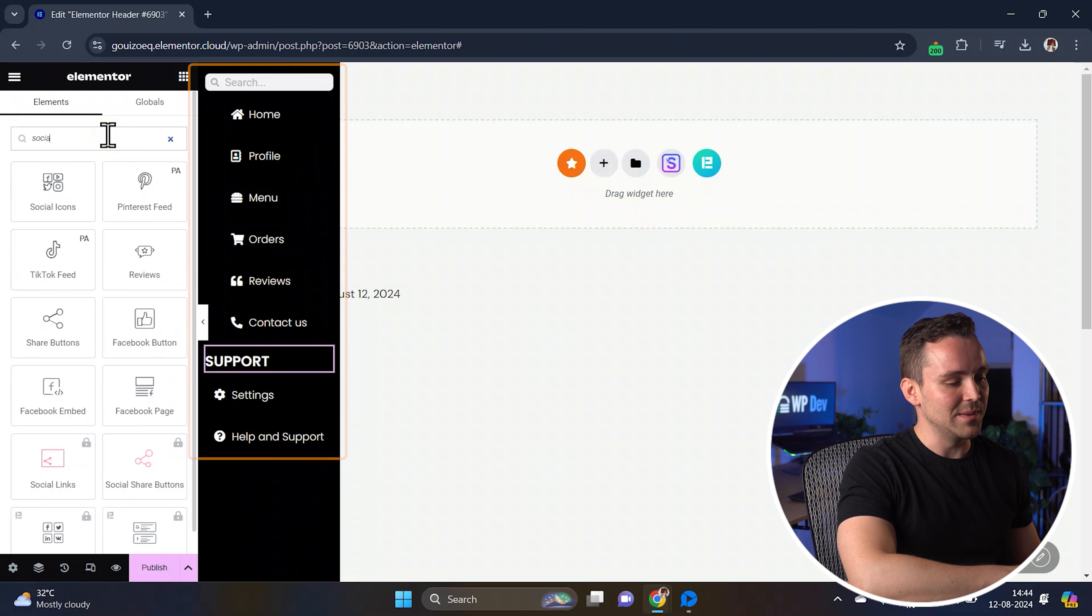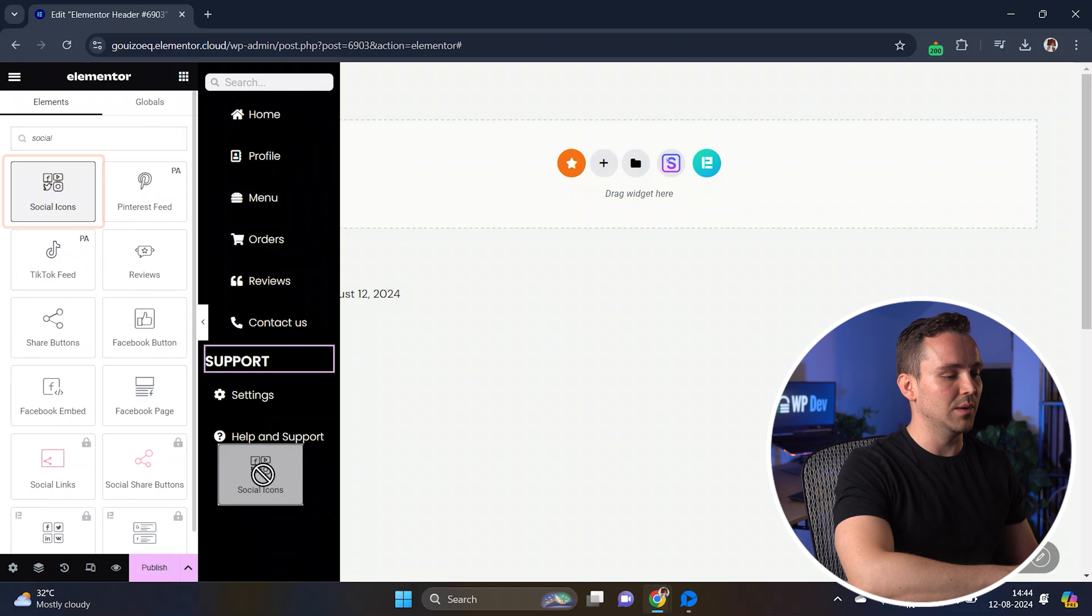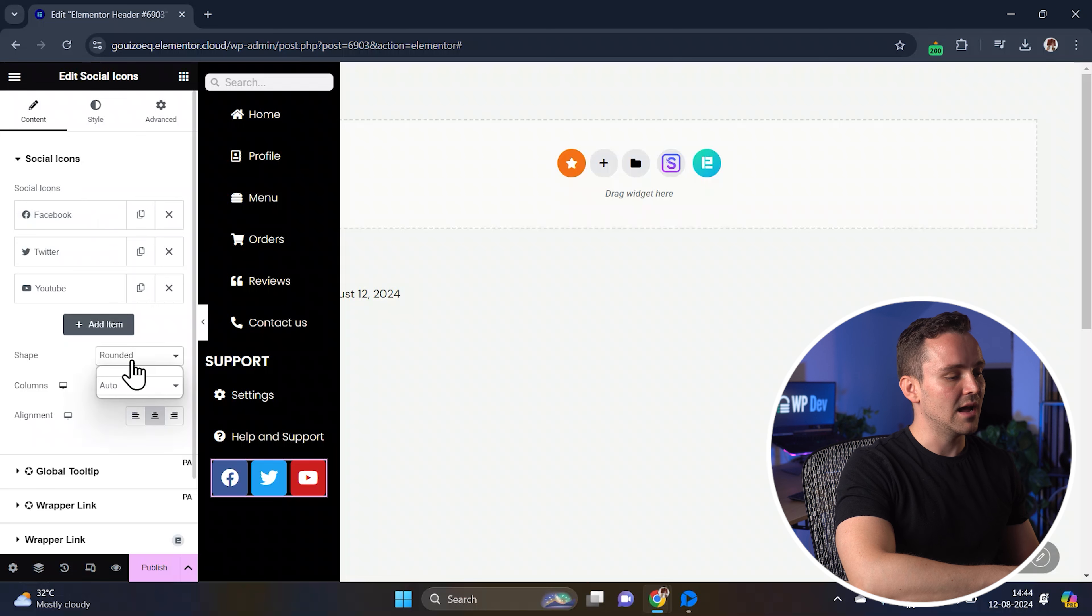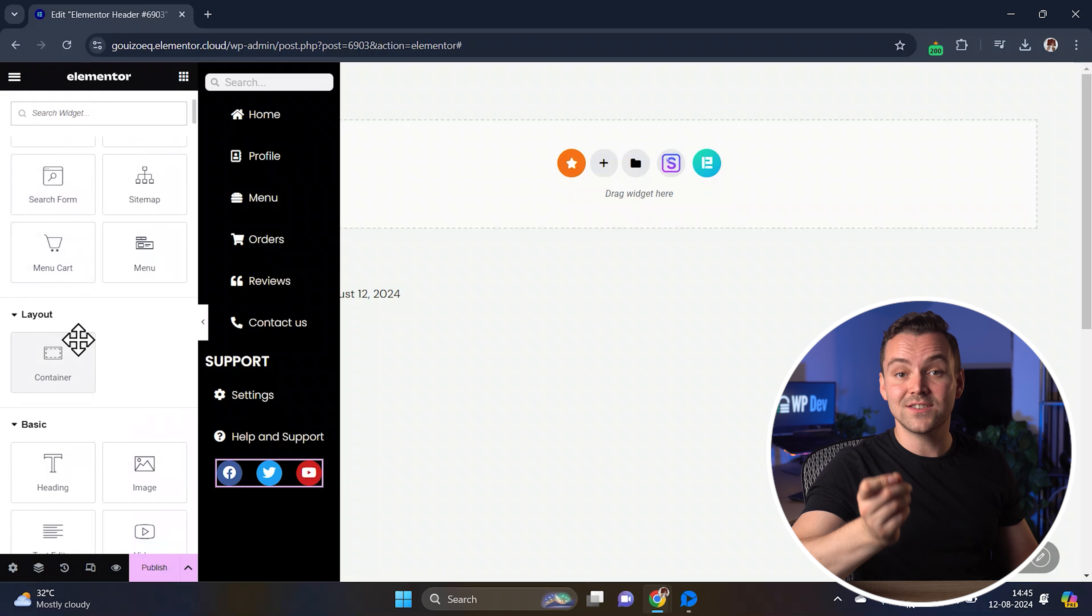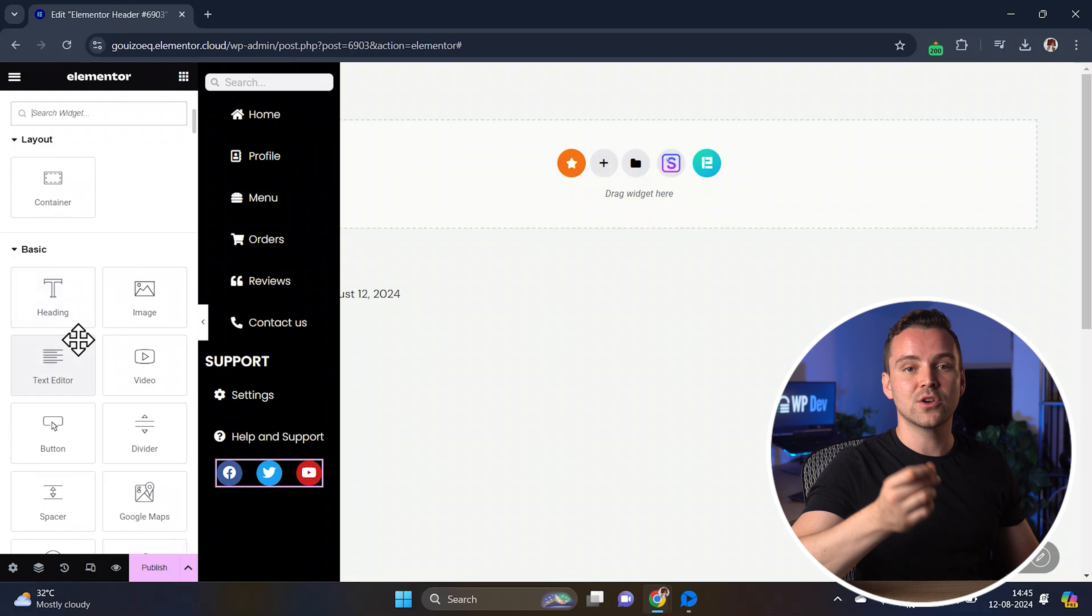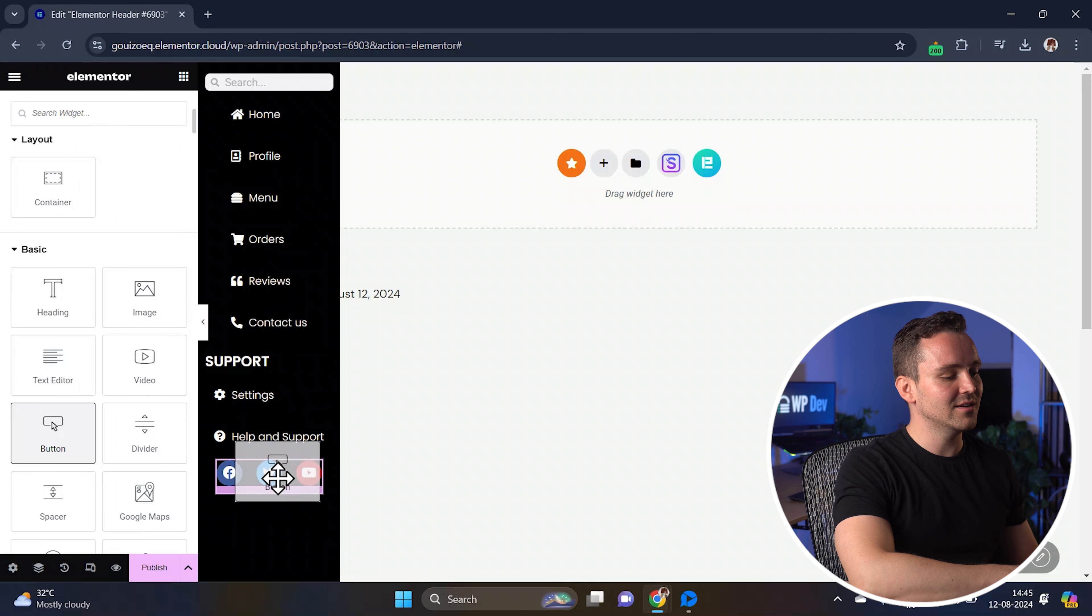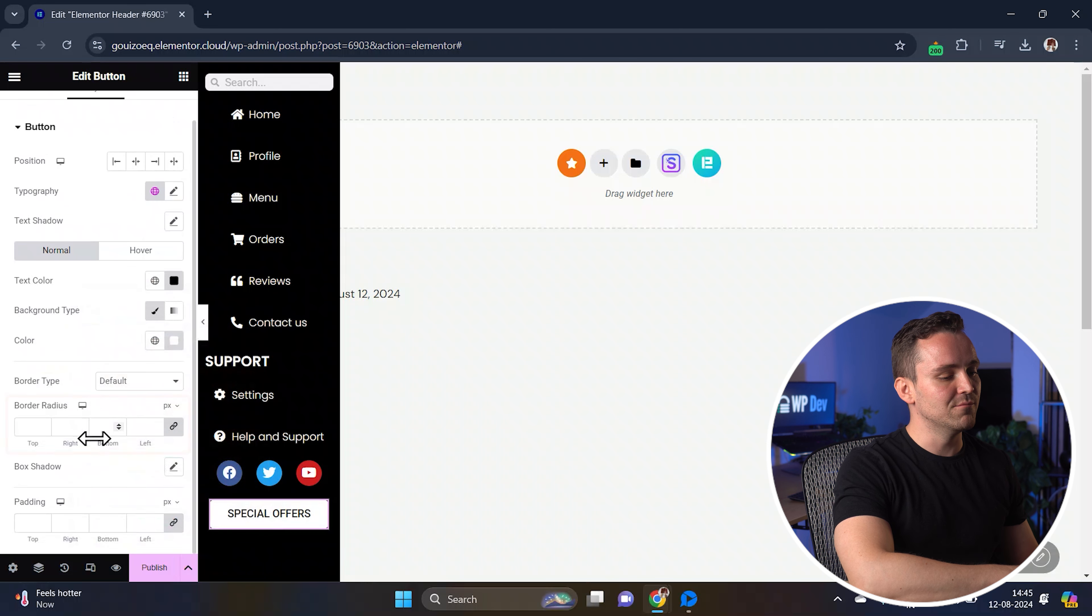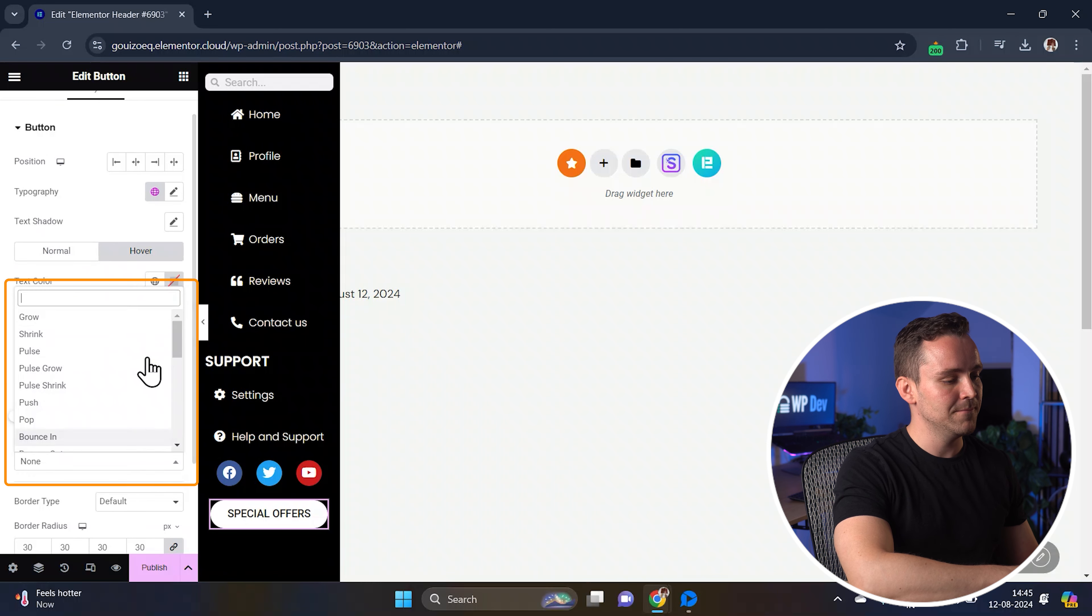Let's add social media icons. To do that, drag a social icons widget below the existing icon list. You can go to the style tab and customize according to your needs. Finally, let's add a call to action CTA button so the viewers can convert easily. Just drag and drop the button widget into the container like this. I'll quickly change the color to this and add some border radius and a hover effect from here.